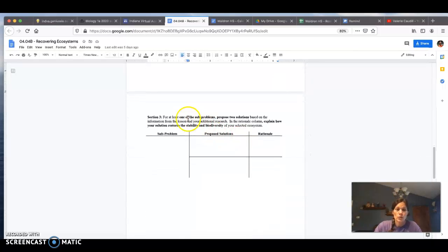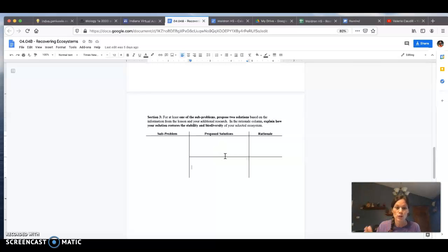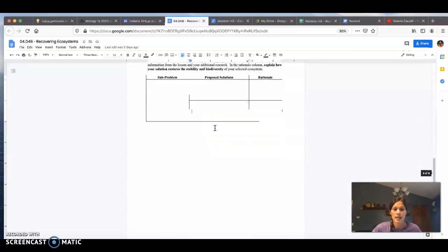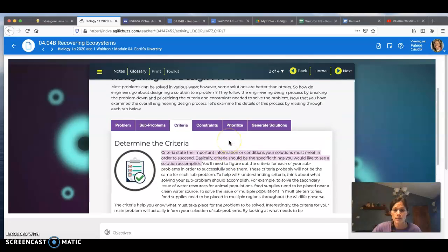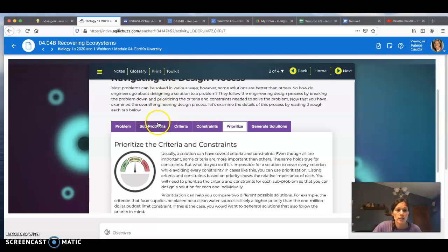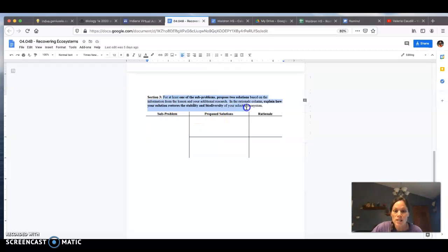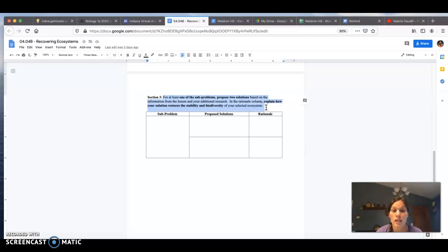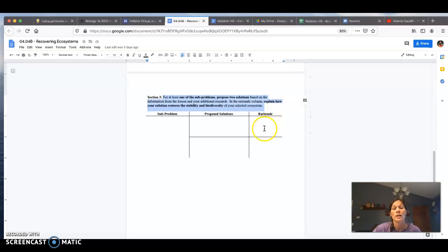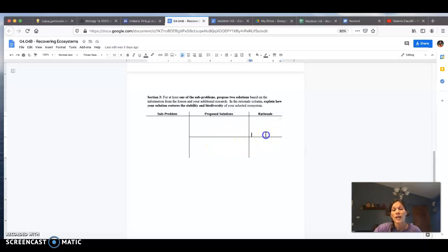Now we're moving on to section three. For at least one of the sub-problems — you do not have to do this for both, just pick one — propose two solutions based on the information from the lesson and your additional research. Pick one of your sub-problems and jot that down. In the rationale column, explain how your solution restores the stability and biodiversity of your selected ecosystem. List your sub-problem, what your proposed solution is, and why you think that is a solution.